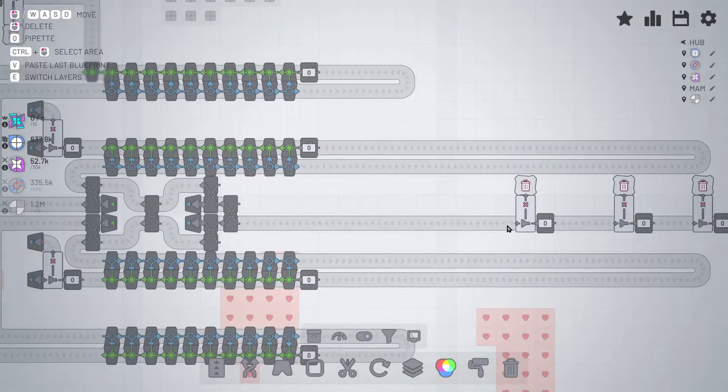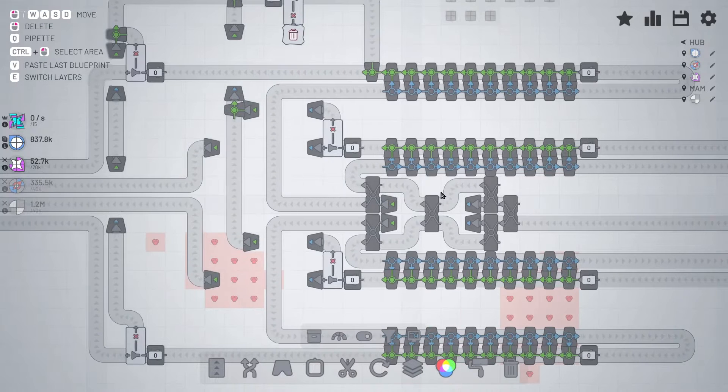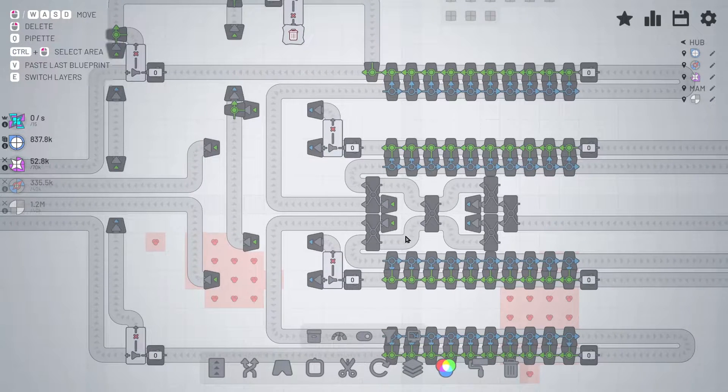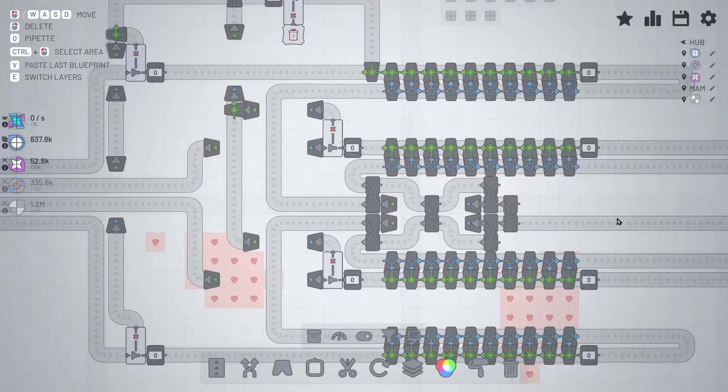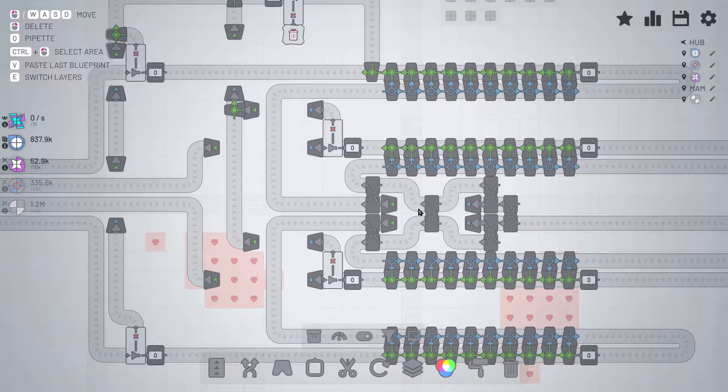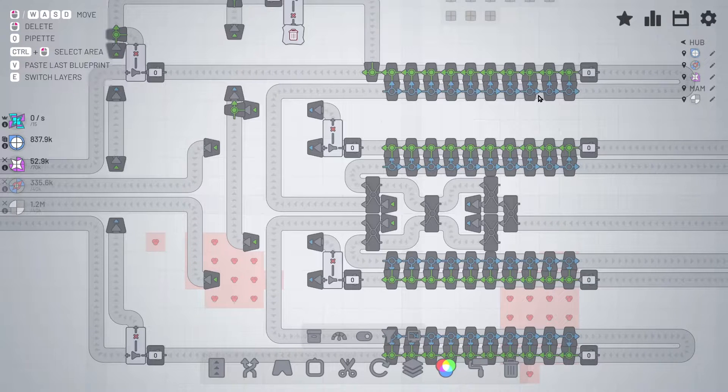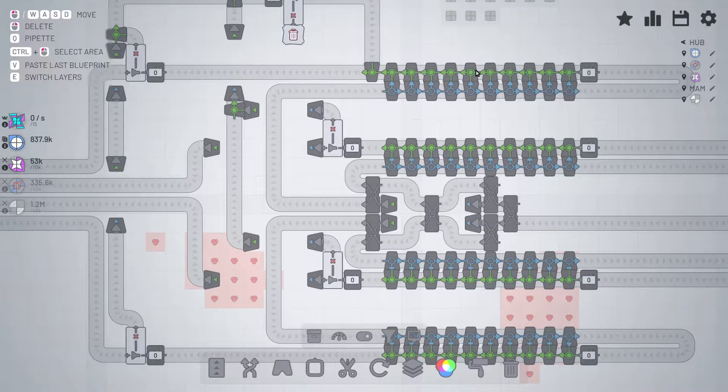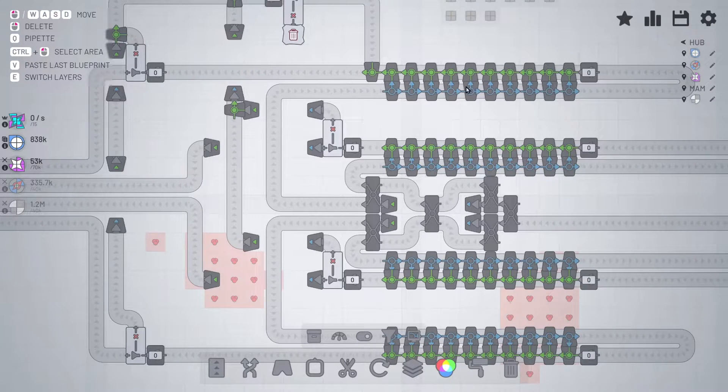But anyway, once it gets to here, I run it through a splitter here, a four-way splitter, which takes the single input and splits it four ways. And then it sends it into each of these compressors, I guess is what they're called.